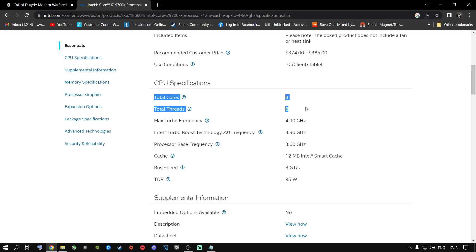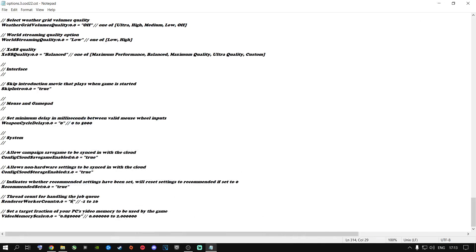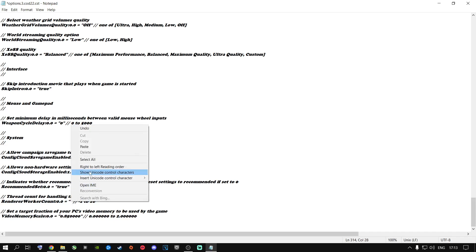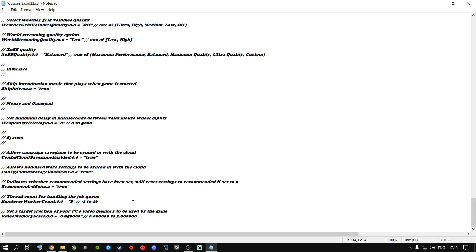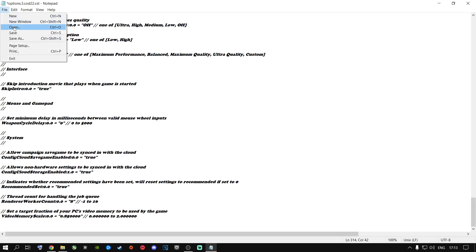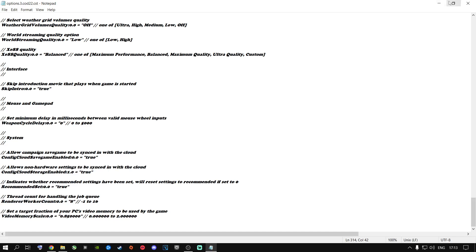Mine has 8 cores and 8 threads because I have a 9700K CPU. A lot of people might have 4 cores 8 threads, 6 cores 12 threads, whatever. You are going to type in the total cores of your current CPU. You can copy it or type it in yourself. Paste it in, then go to File, Save, and close out of this.